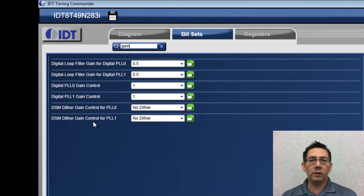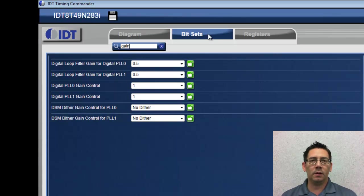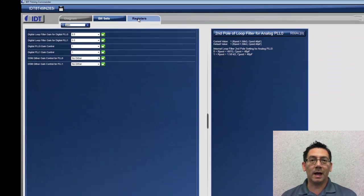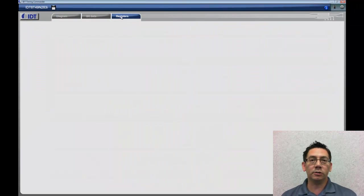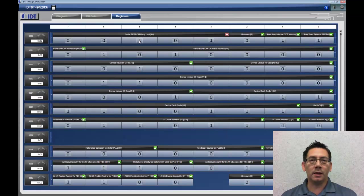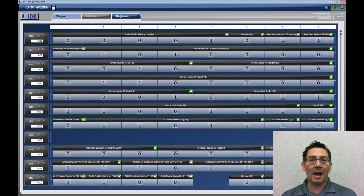In addition to the bit set view, the register view will allow a user to change individual settings. The nice feature is that changes made in bit set view or register view will reflect back on the block diagram.